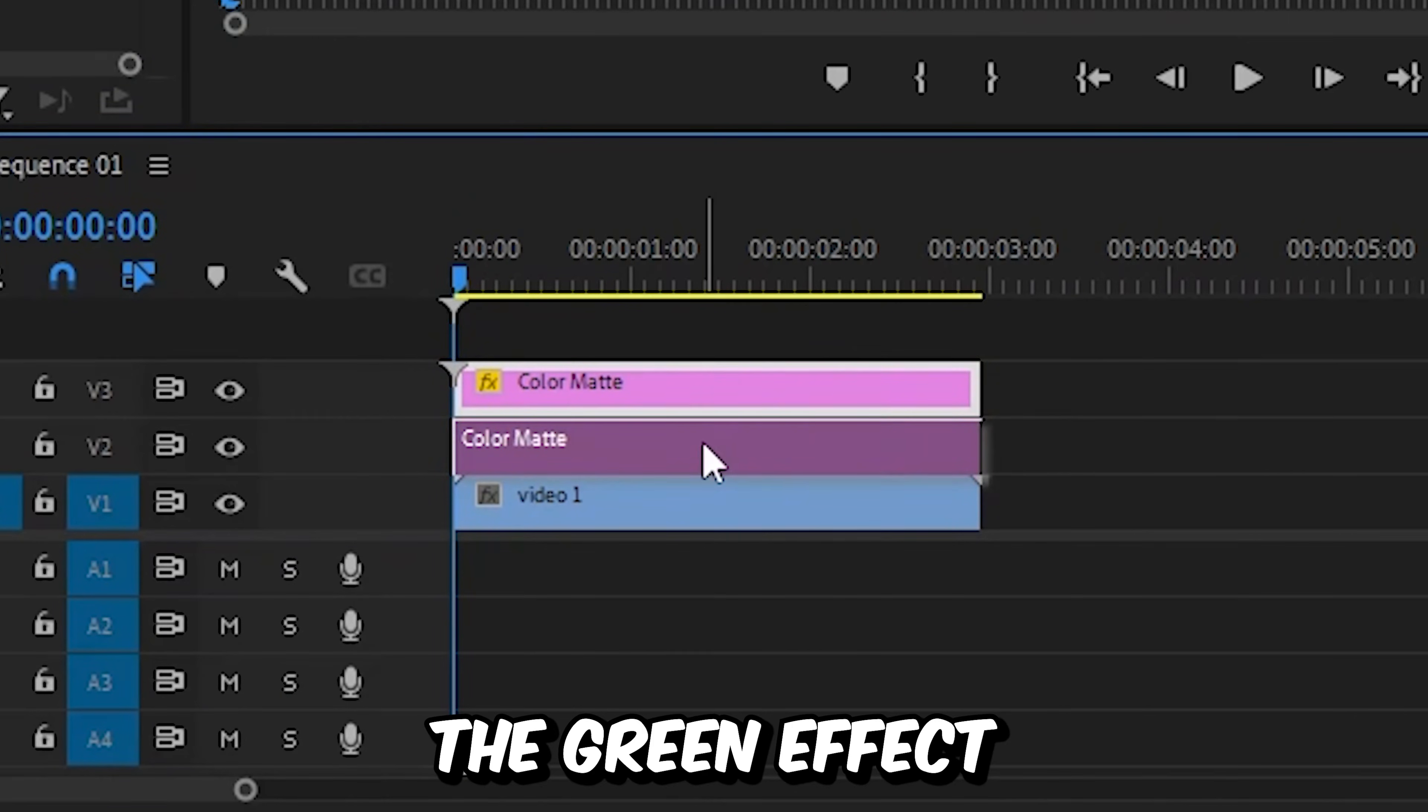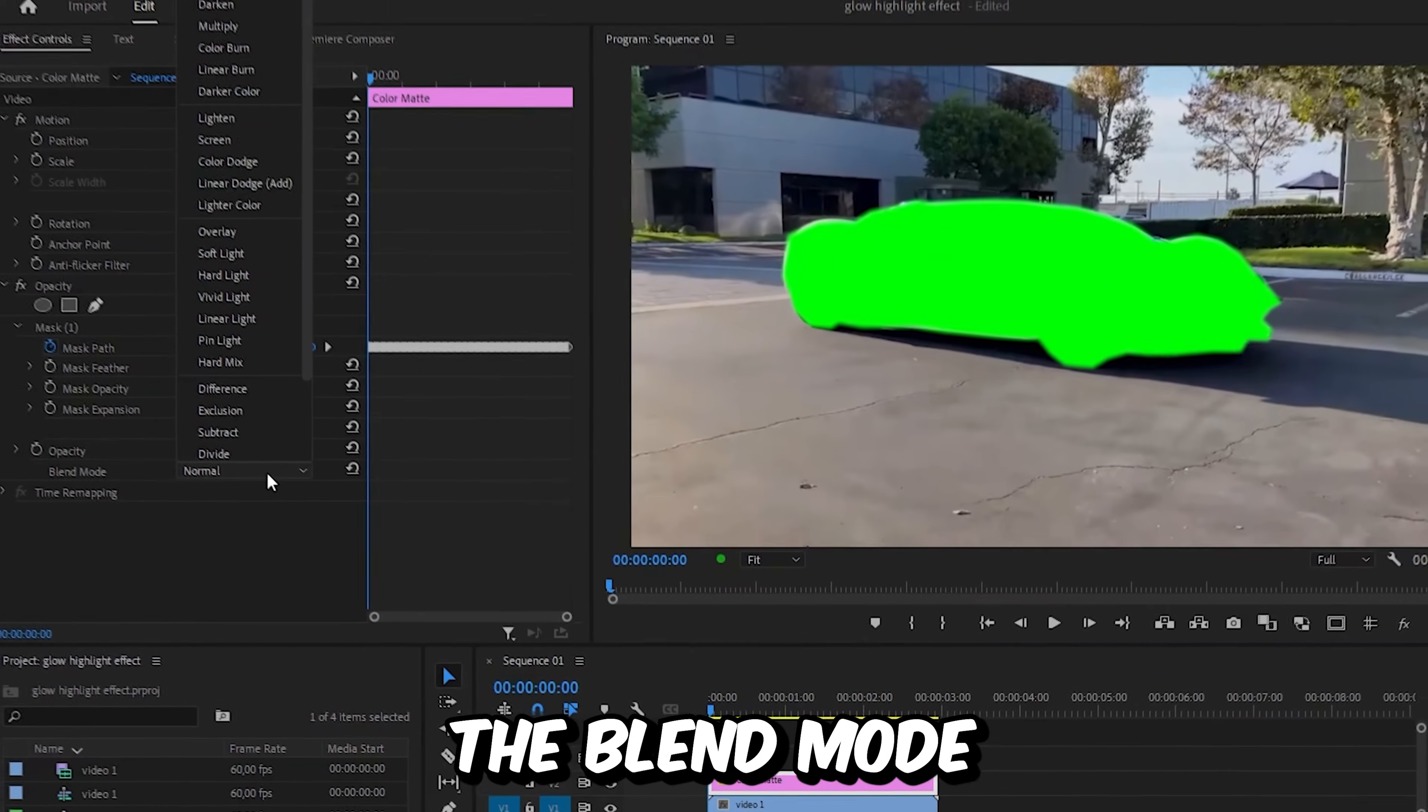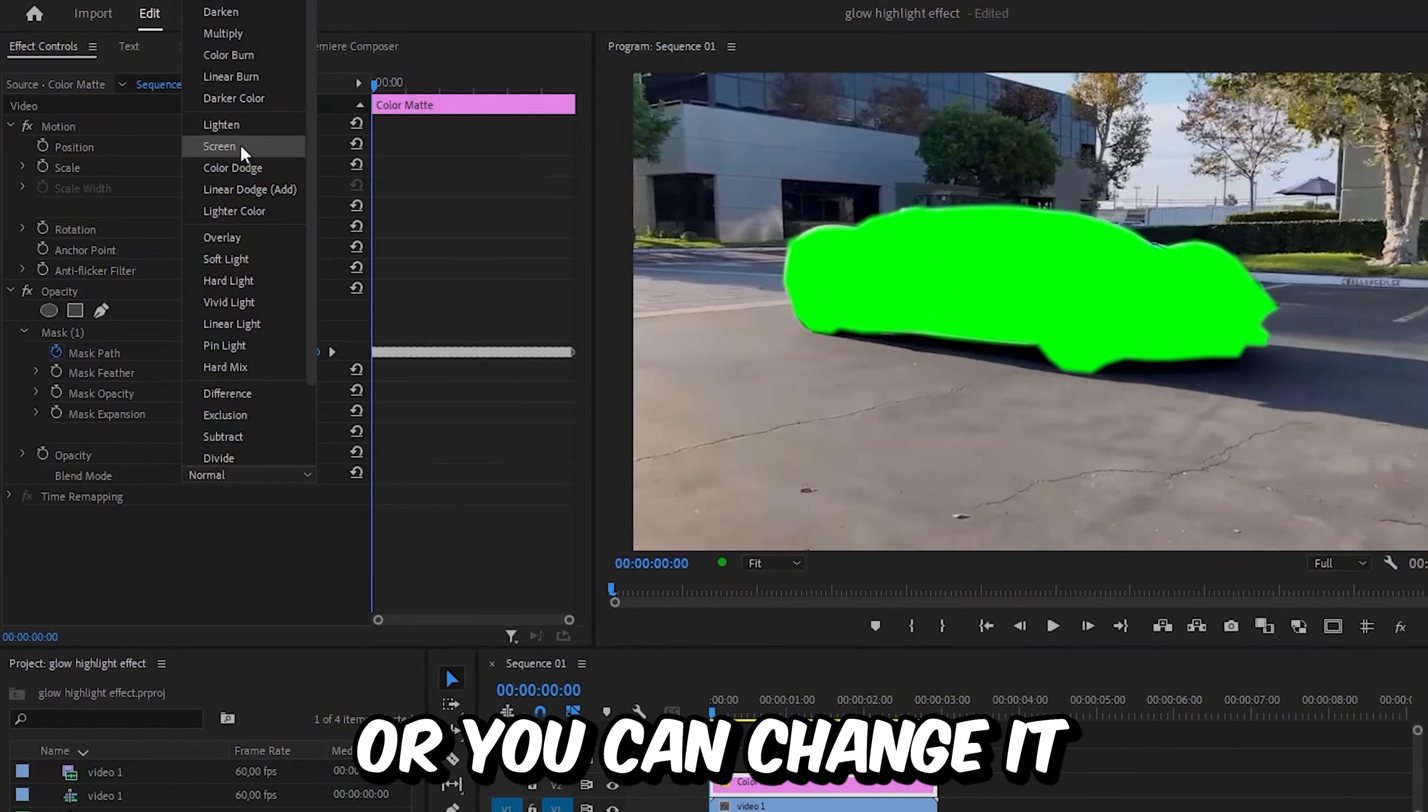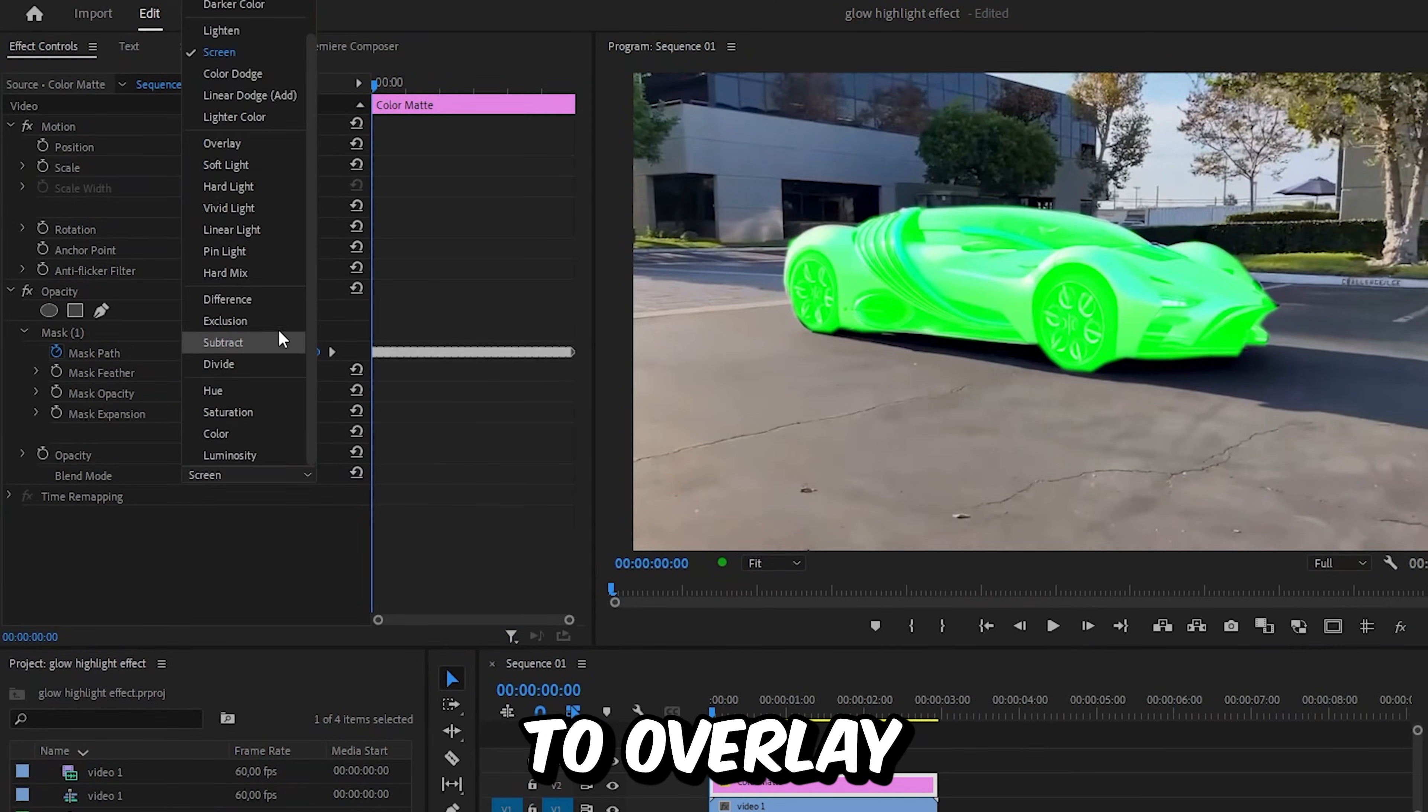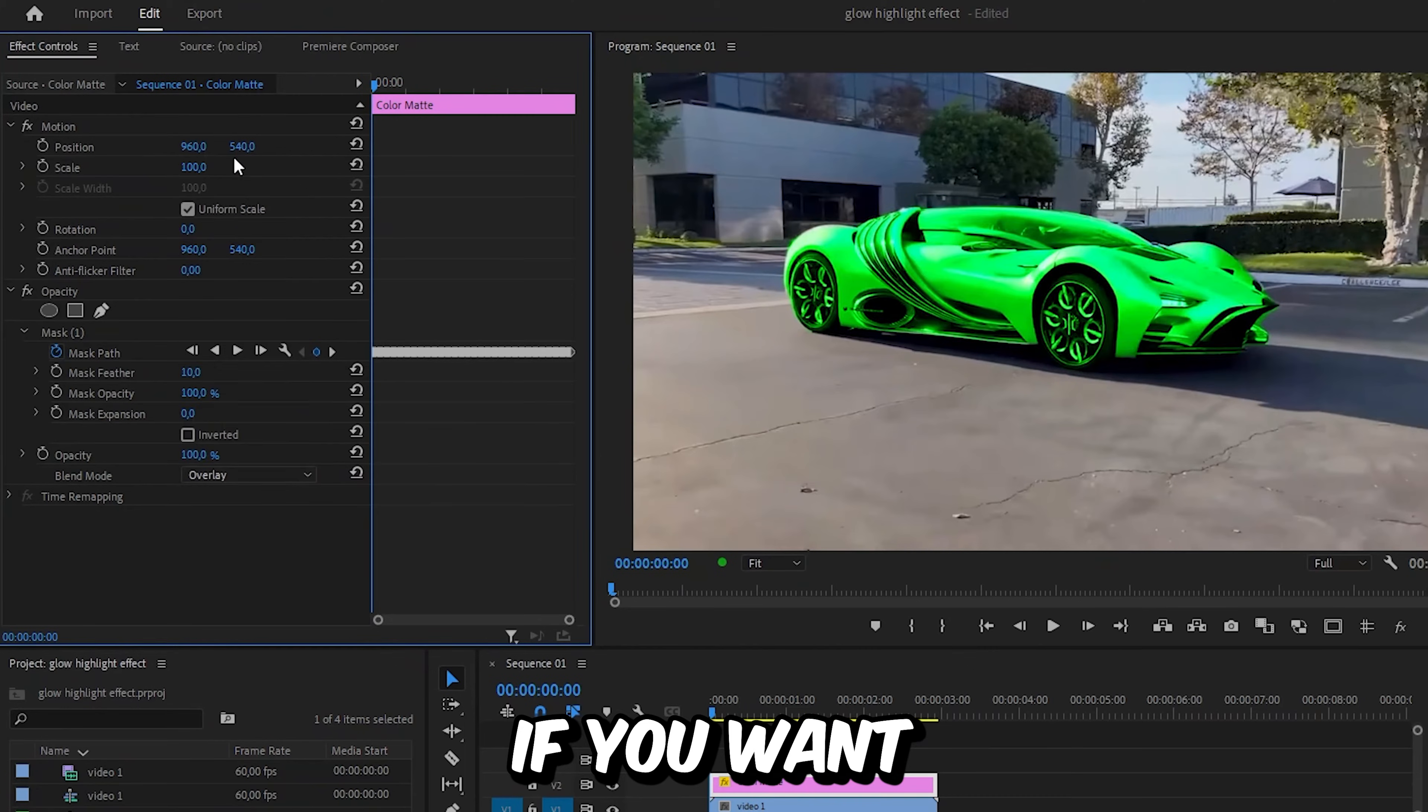Now to apply the glow effect to the color, we can change the blend mode to screen or you can change it to overlay if you want.